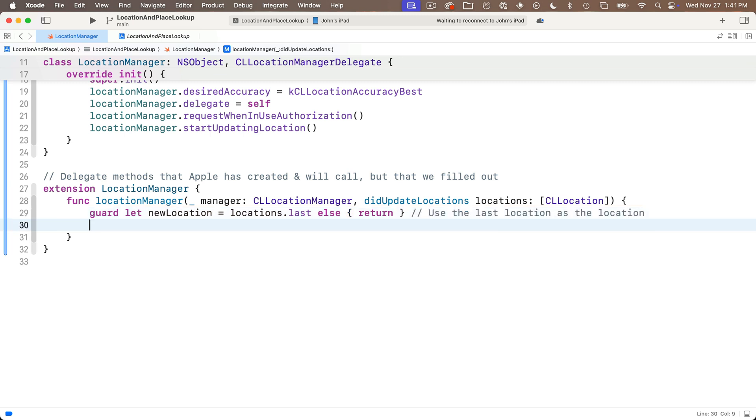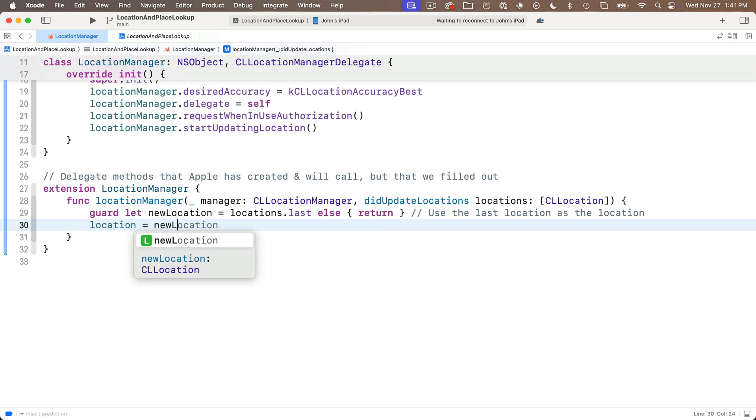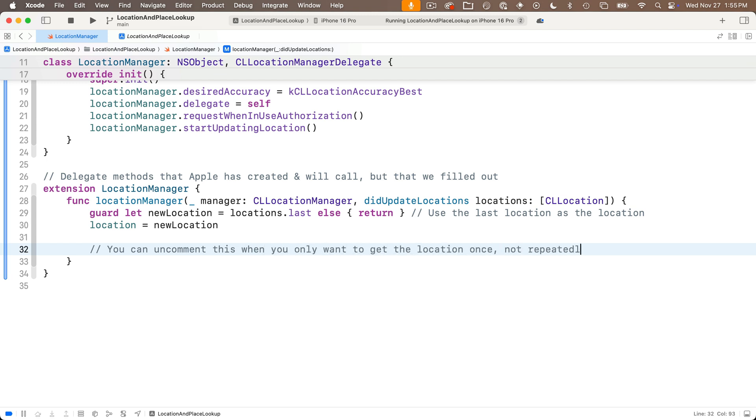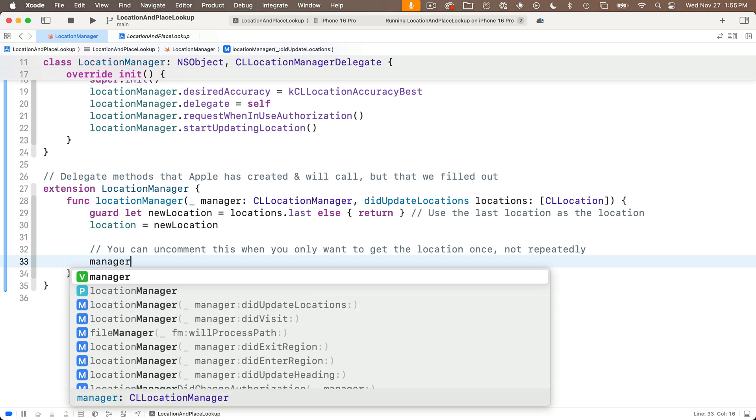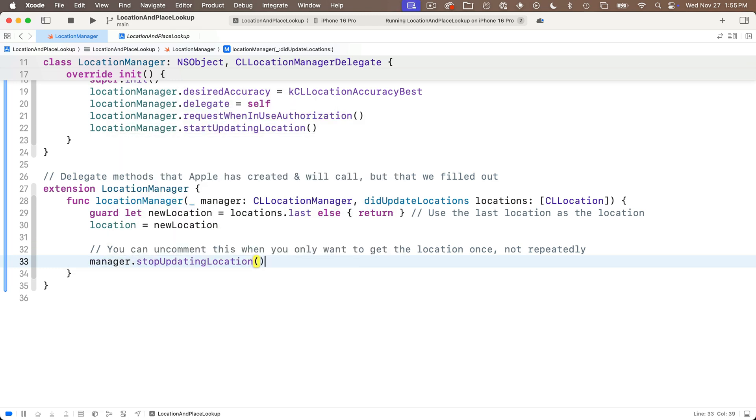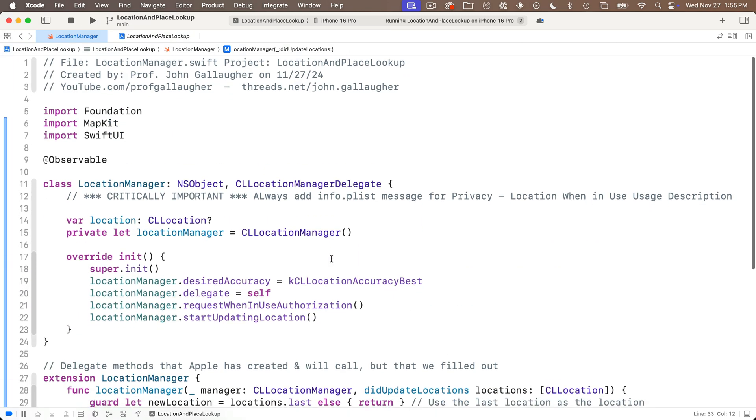After we run this line we've got our last location which should be our most accurate location in this constant named new location. Then we'll just assign this to the location property of this class by saying location equals new location. Sometimes you might want to just get the location once instead of repeatedly checking for the location so you can uncomment the line below if you only want to get the location once. I'm going to say manager.stopUpdatingLocation open and close parens but it's commented out here because I always want to get my location.